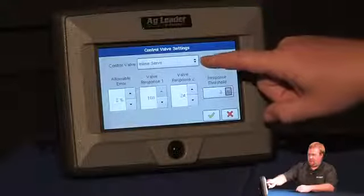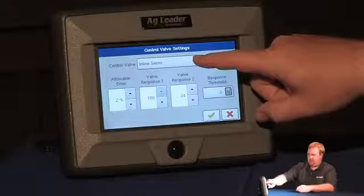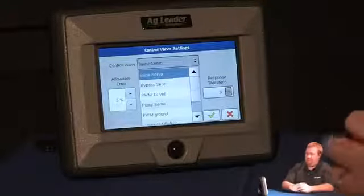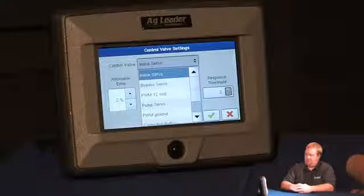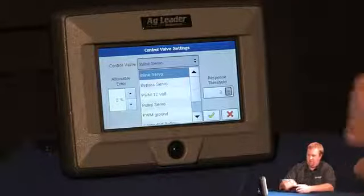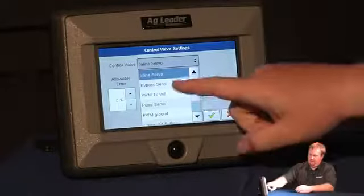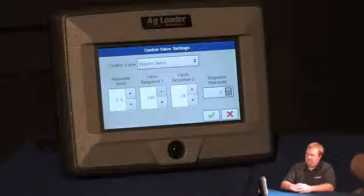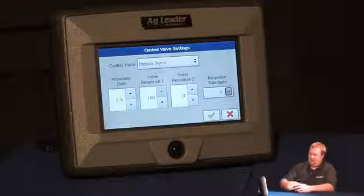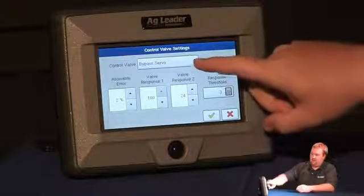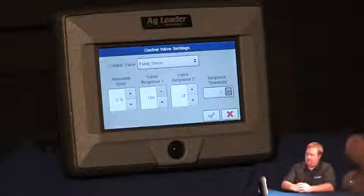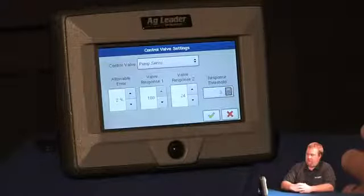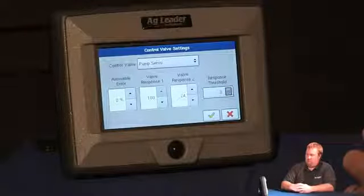As you can see, my control valve type is set to inline servo and I have a few different options. Inline servo would be when my servo valve is directly controlling the solution line going to the boom. Bypass servo is when my servo is controlling fluid going back to the tank in the agitation line. And a pump servo is where we have a servo valve controlling the hydraulic flow to the pump itself.